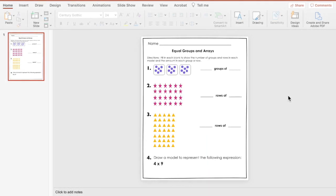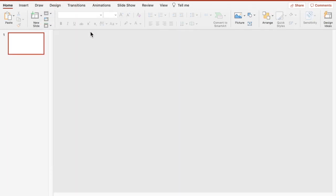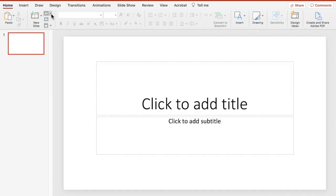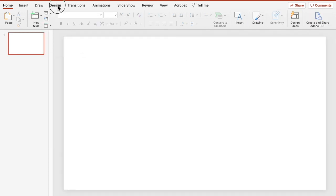In this tutorial I'm going to show you how to create a simple multiplication worksheet for students who are learning to understand multiplication through equal groups and arrays. We're going to get started by going to a new presentation and set up our page, so we're going to change our layout to a blank page.